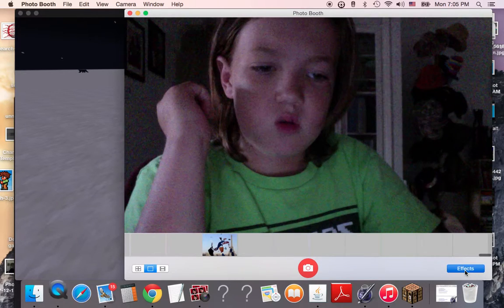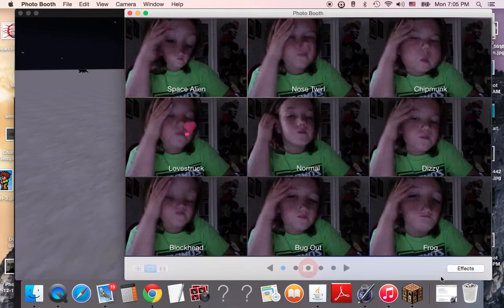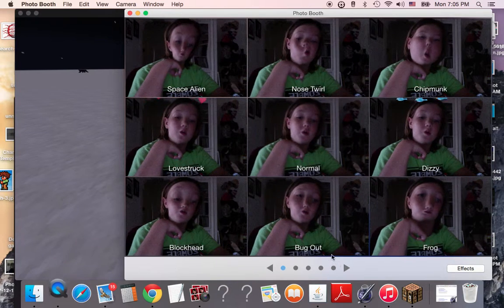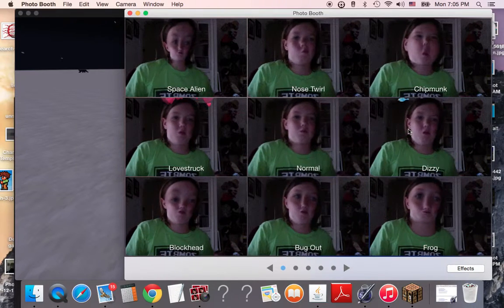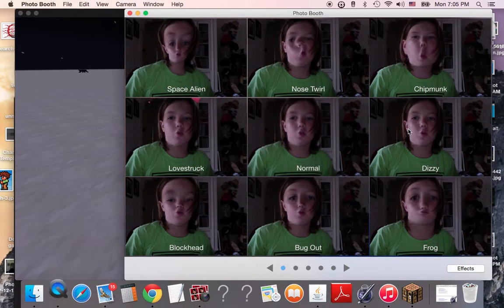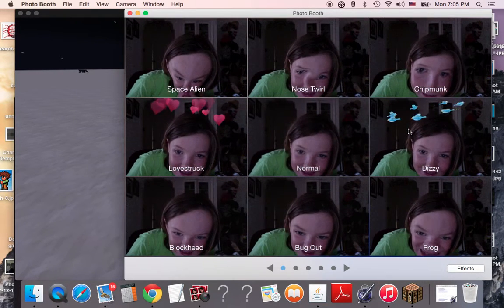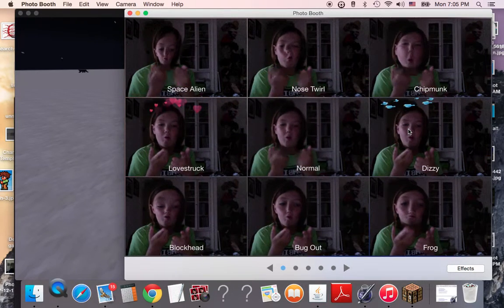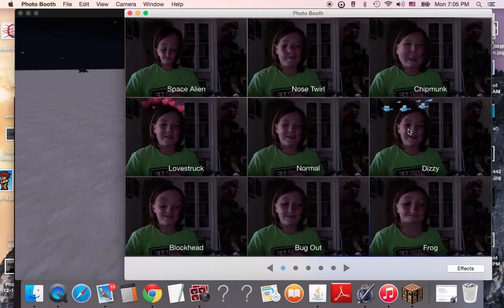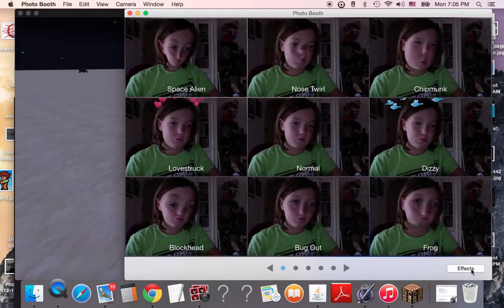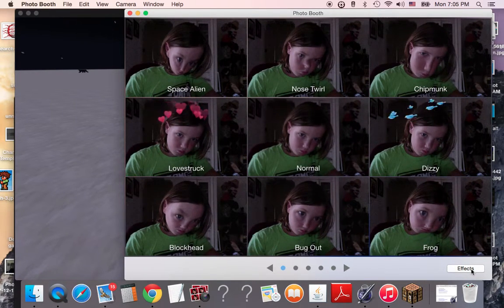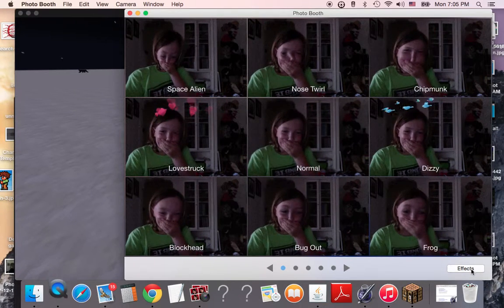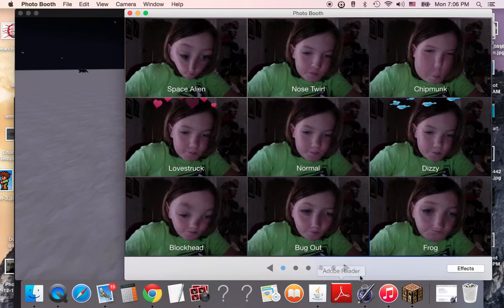We go on to effects. Then it will show the other effects. Kick-lunk-lunk. Nose-twirl. Space-alien. Love-struck. Normal. Bug-out. Blockhead. Froggy. Dizzy. That's cool.